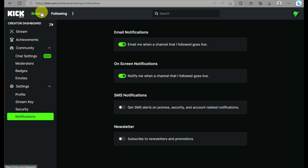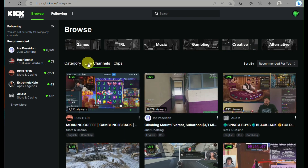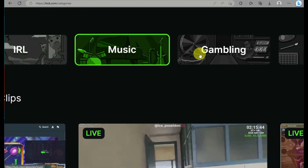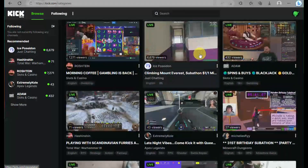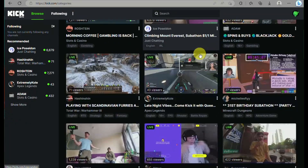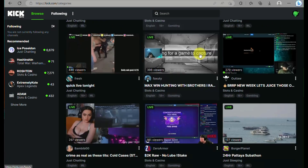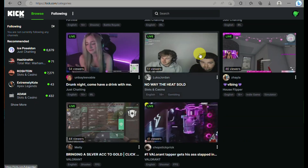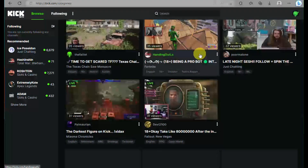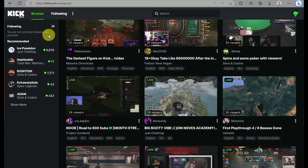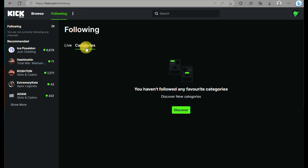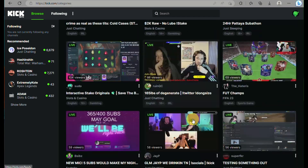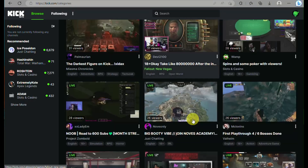Under Notifications, you can choose how you want to be notified — via SMS, newsletters, or email. When you go back to Browse, you can explore different streams across categories such as Games, IRL, Gambling, Creative, Alternative, and more, depending on what you're interested in. Most of the streamers on Kik are using the platform for gaming, such as Valorant, with a variety of different games being streamed.